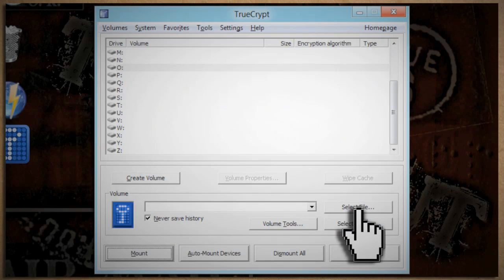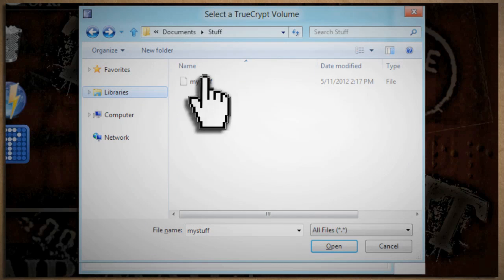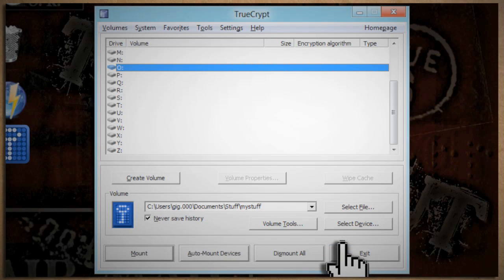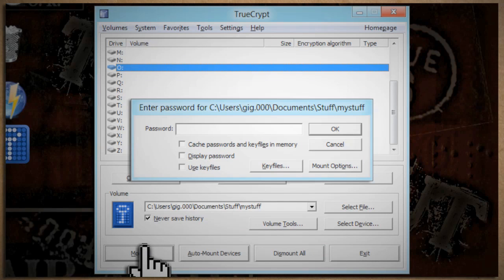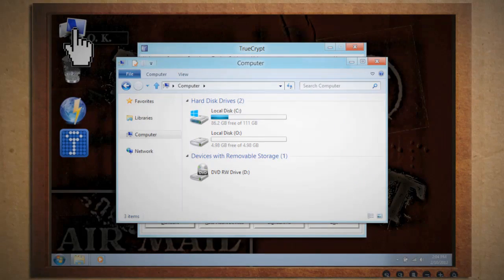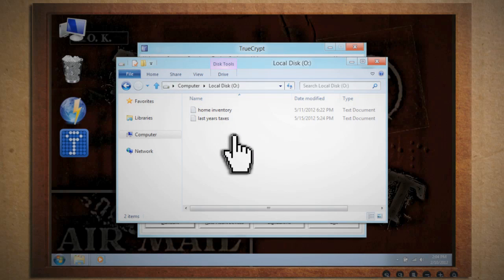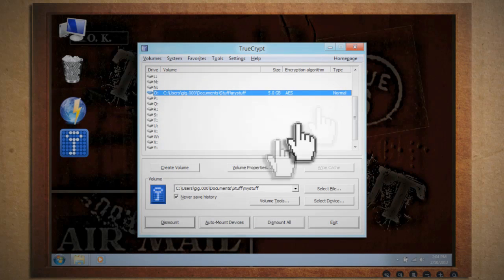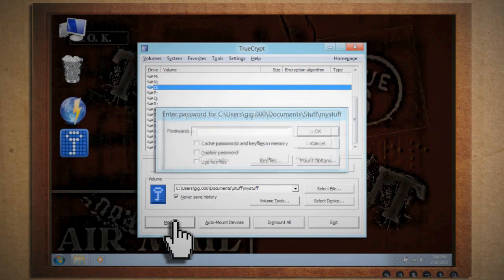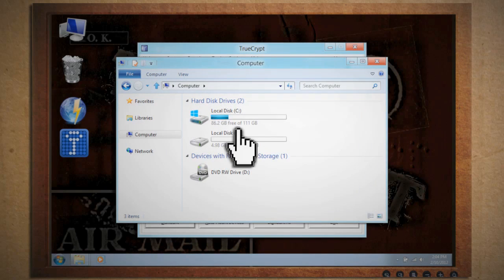Here's how this works. Open up TrueCrypt, click Select File, and choose the file that you created for encryption. Then click Mount and enter in your first password that you created. This will mount your files to the virtual drive of the letter that you selected — in my case, drive O. So here you can put all of your mostly private files. But if you dismount this drive and mount it again using your second password, here you can put all of your very private information.